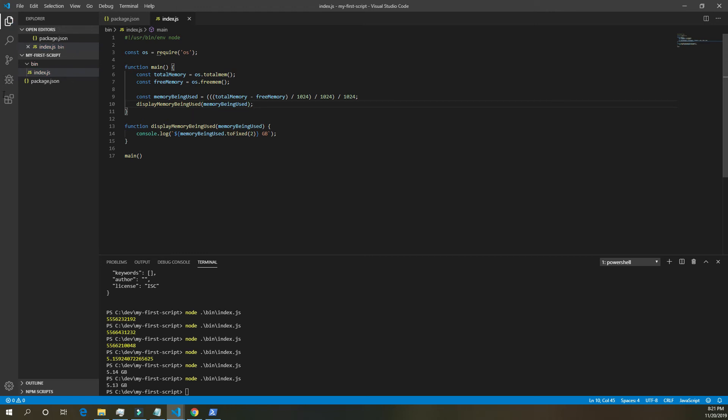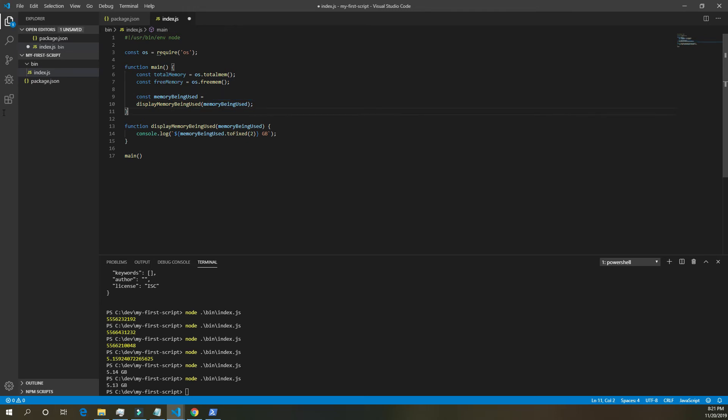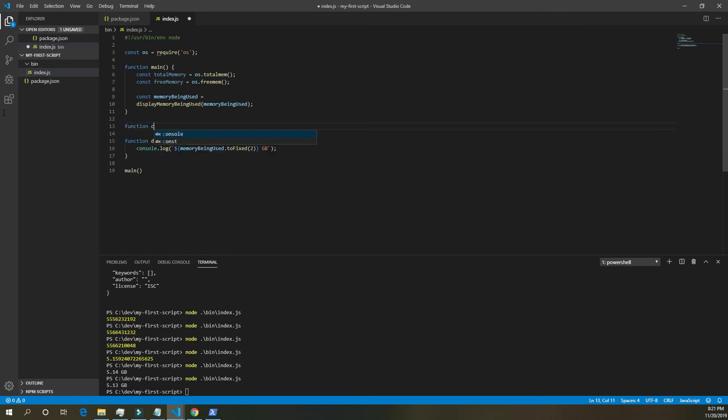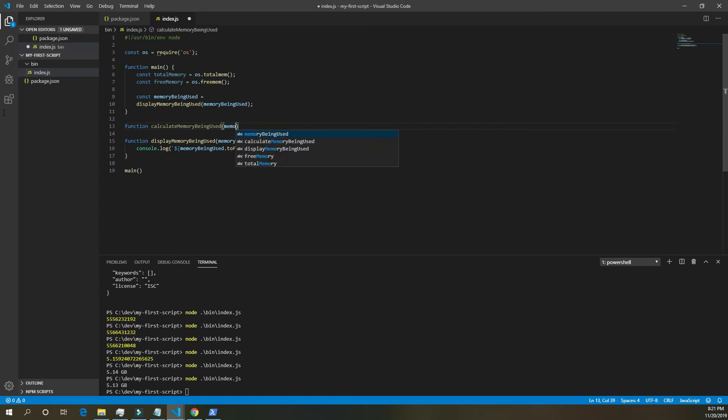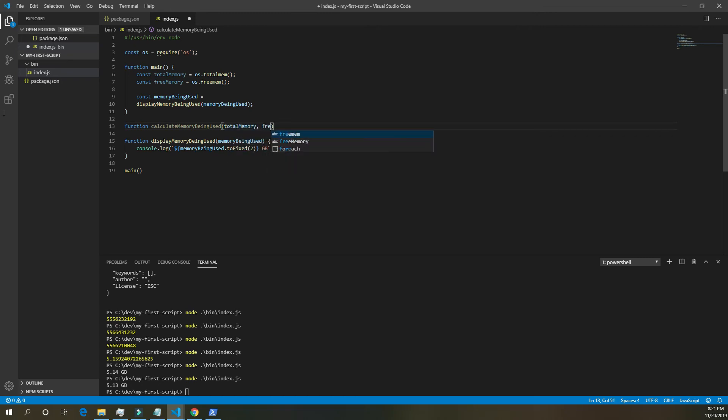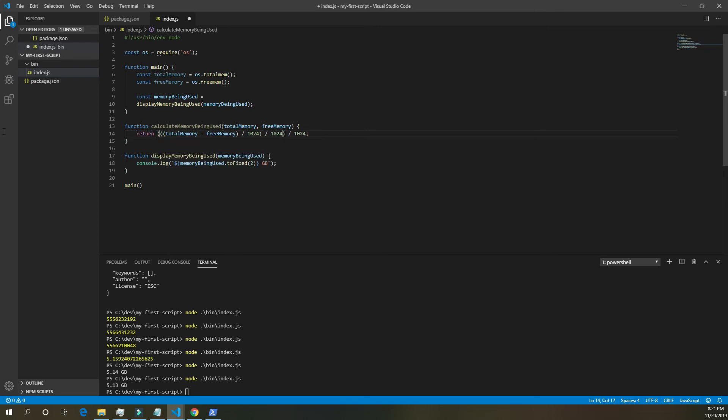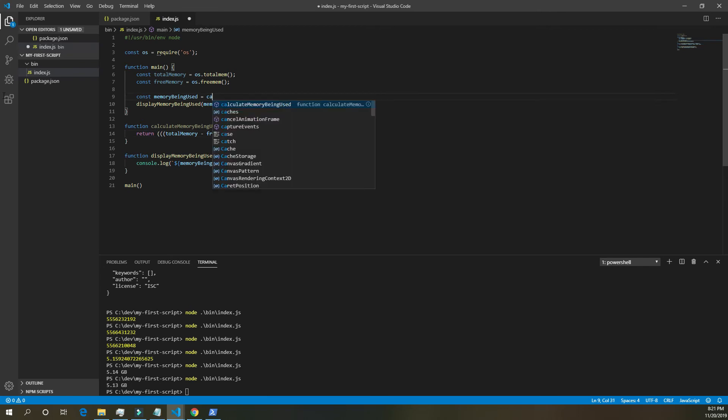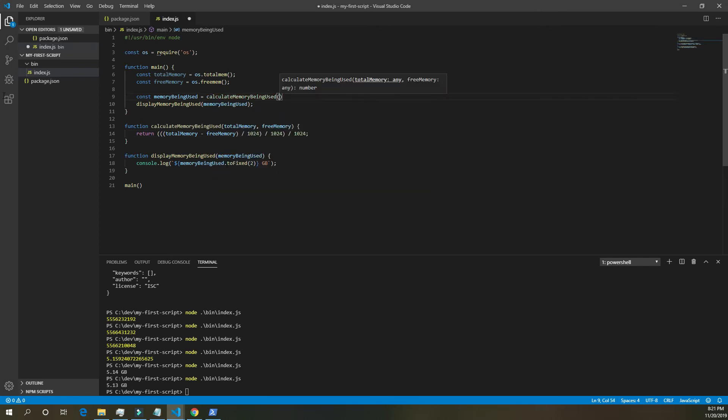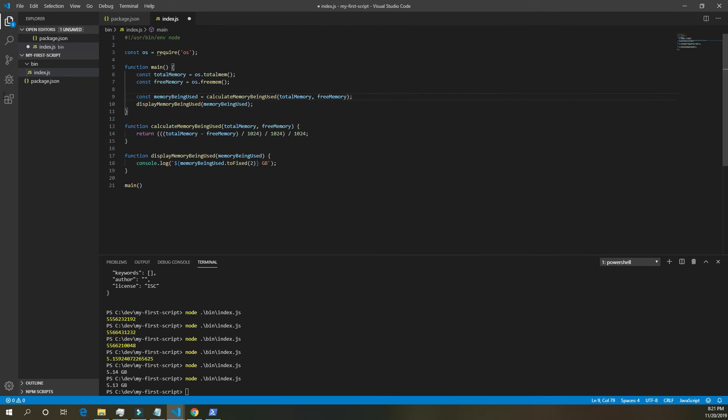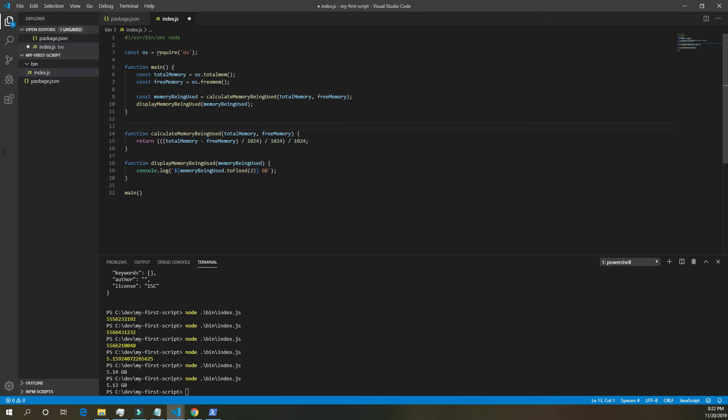Now this also is a little crazy. So we're going to make this its own function. So cut it out of there. Function calculate memory being used. And that's going to take in total memory and free memory. Paste it inside of there. And we actually want to return that. Save. And up here, calculate memory being used. And it takes in total memory, free memory.